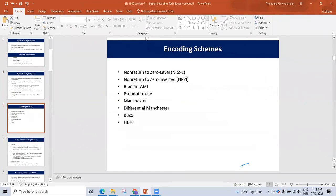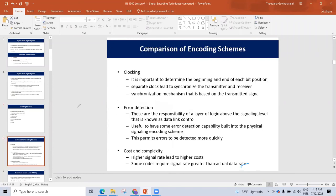The encoding schemes include: Non-Return-to-Zero Level (NRZ-L), Non-Return-to-Zero Inverted (NRZI), Bipolar-AMI, Pseudoternary, Manchester, Differential Manchester, B8ZS, and HDB3. We will try to choose the best encoding scheme.